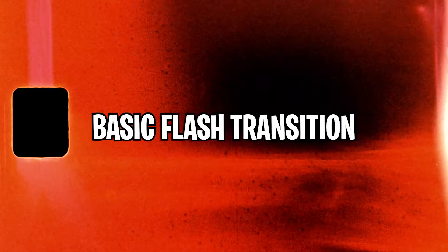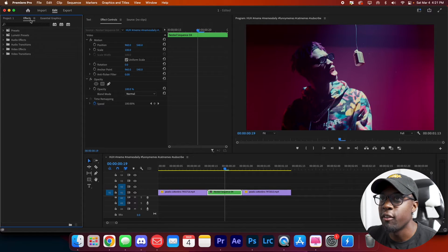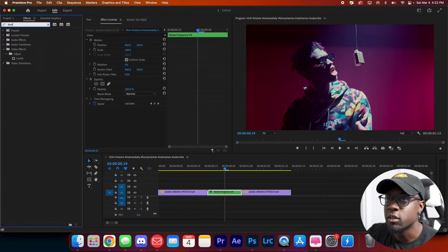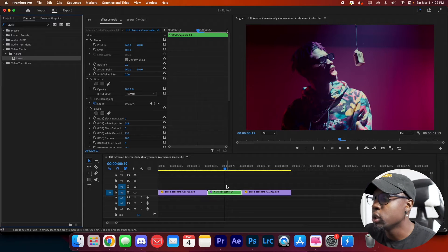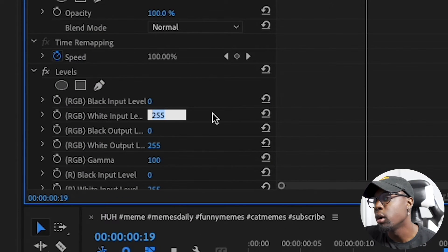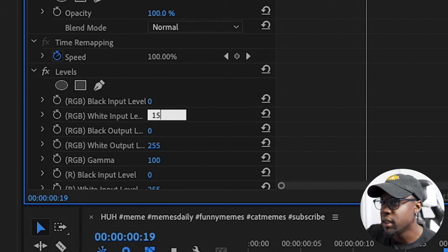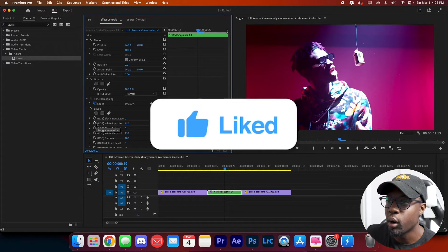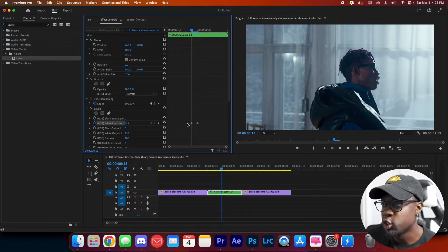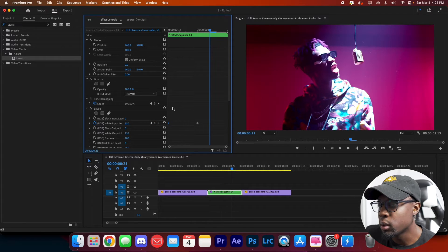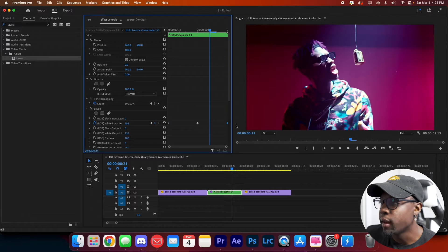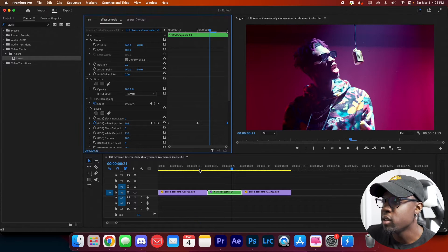The first transition is the basic flash. Go to your Effects panel, search for 'Levels,' and drag it onto your clip. Go to the center where your two clips meet. We're going to keyframe the White Input Level — depending on how noticeable you want the flash, set it to around 150 and press Enter. Toggle on the stopwatch, go left to the start of the transition and press Reset, then go just past the keyframe to the right and press Reset again. That's your basic flash transition.